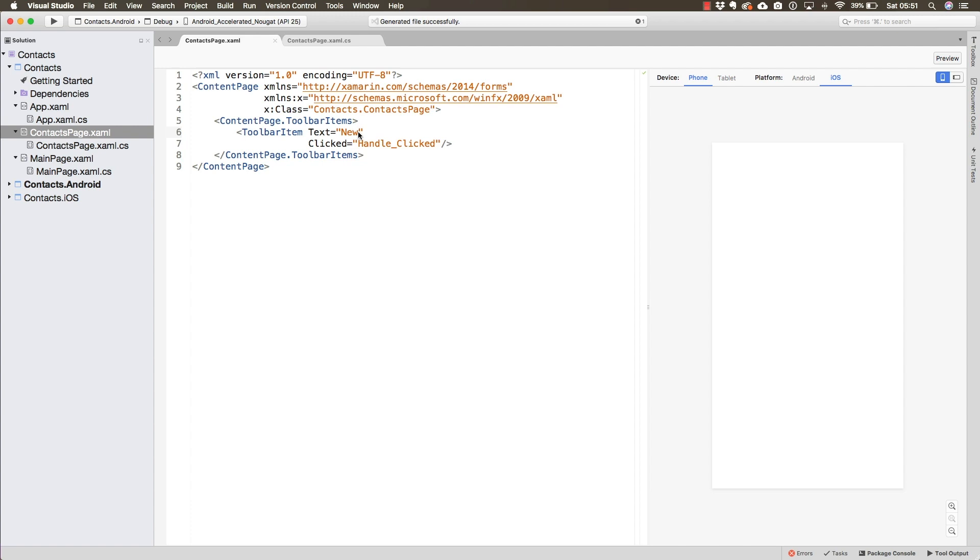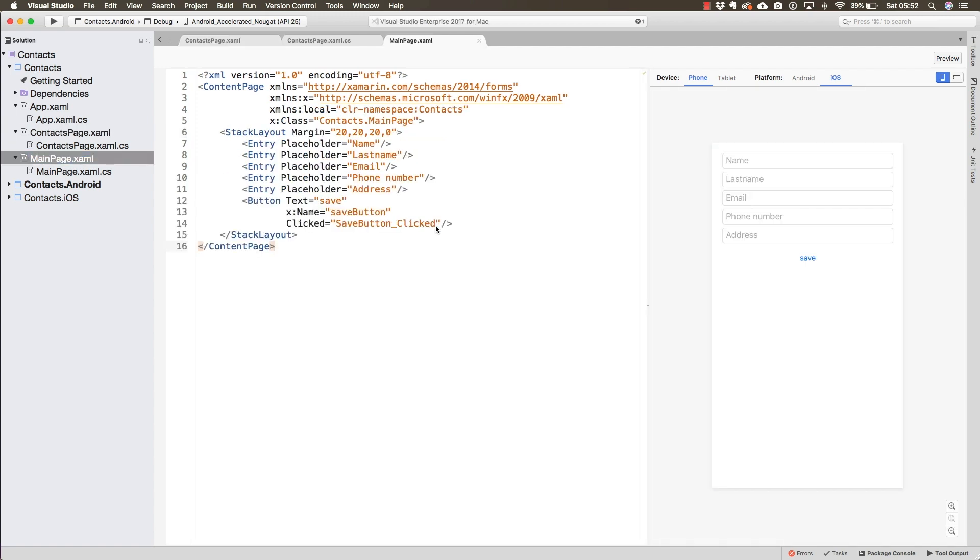It is from the main page where they will be able to do so. We have already defined the entries and the button here.